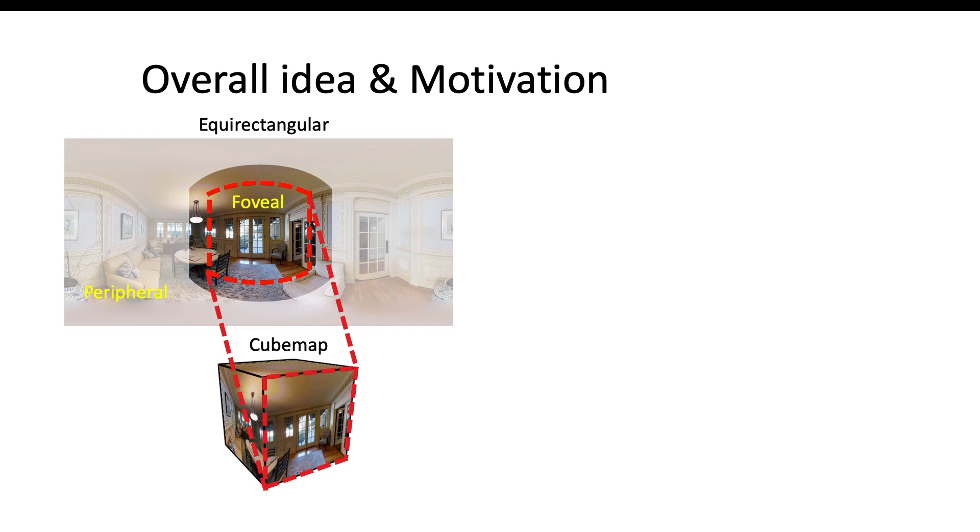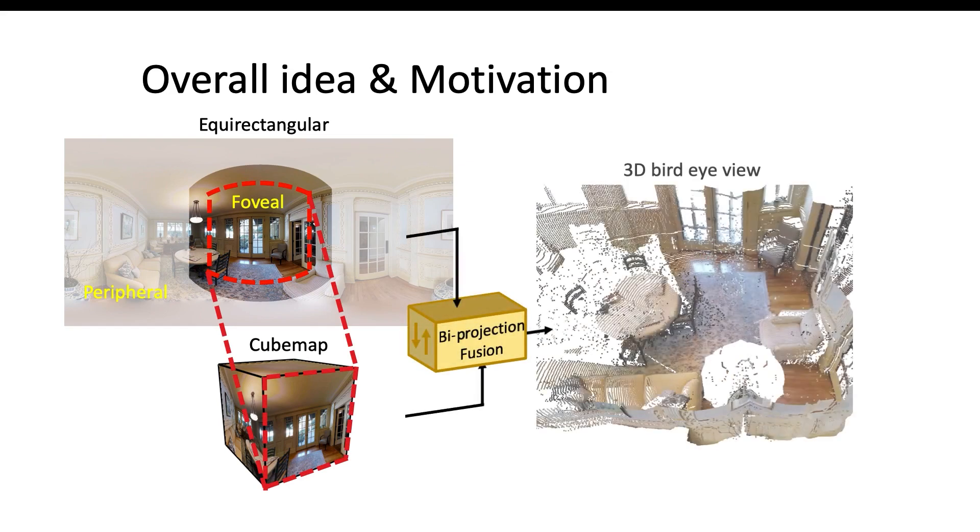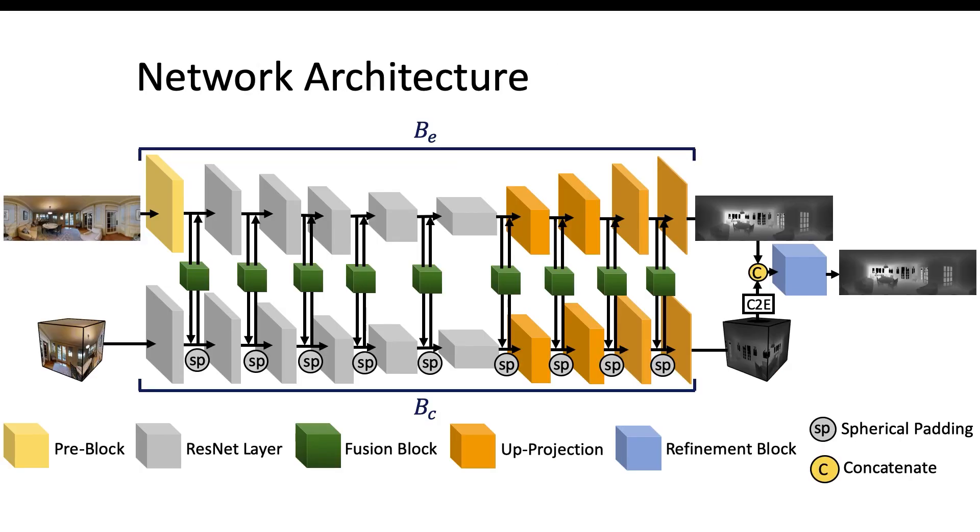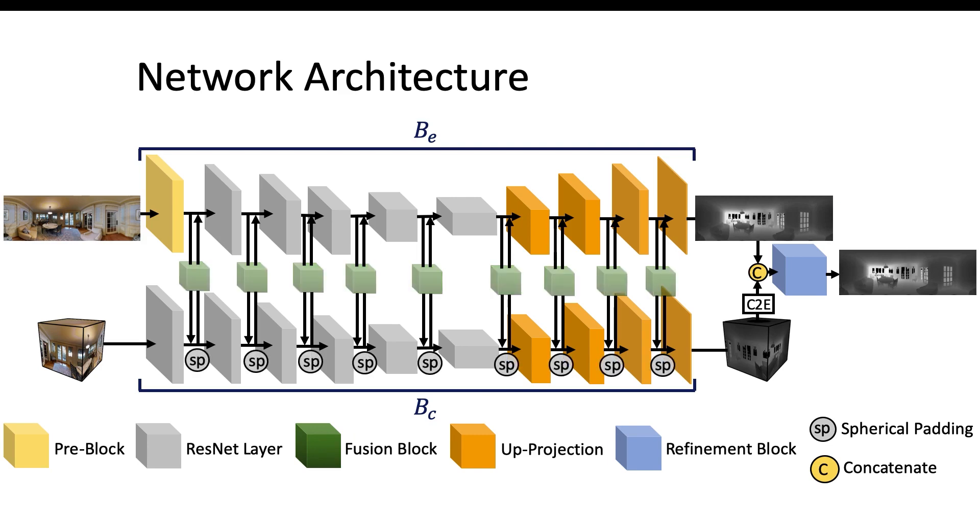Overall, we use these two projections as input of our Biprojection Fusion module and infer the final depth prediction. This is our network architecture. We have two significant contributions: first is our spherical padding, and second is fusion block.